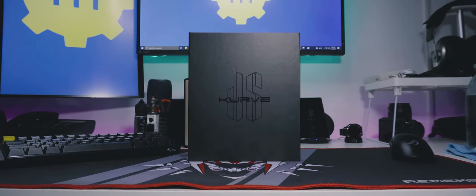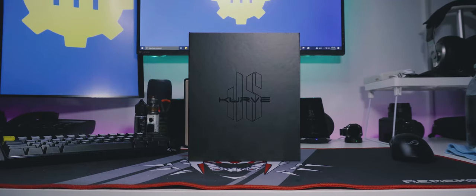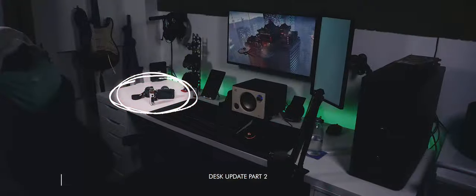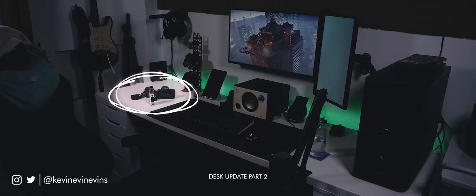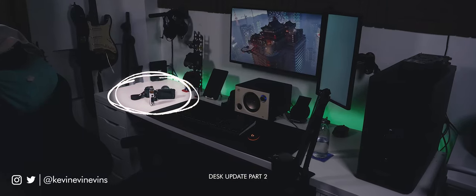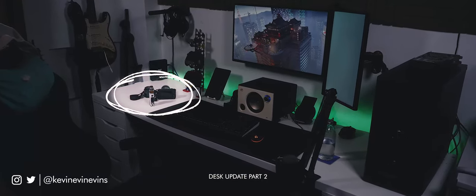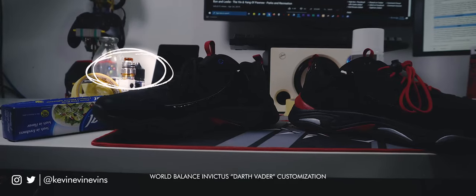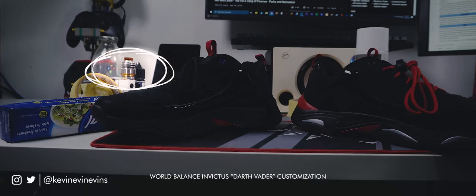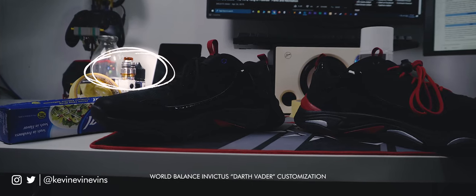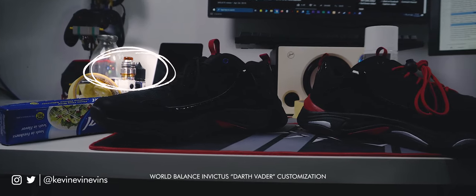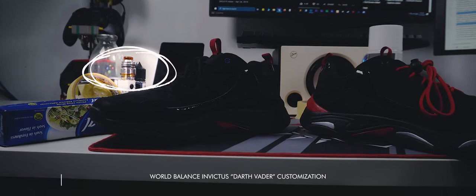Time for another unboxing, and it's a product I usually don't talk about on this channel. As many of you have pointed out, there's always a vape on my desk whenever I shoot B-roll. Yes, I vape, and no, I don't do it for the fad. I vape to deal with everyday stress.